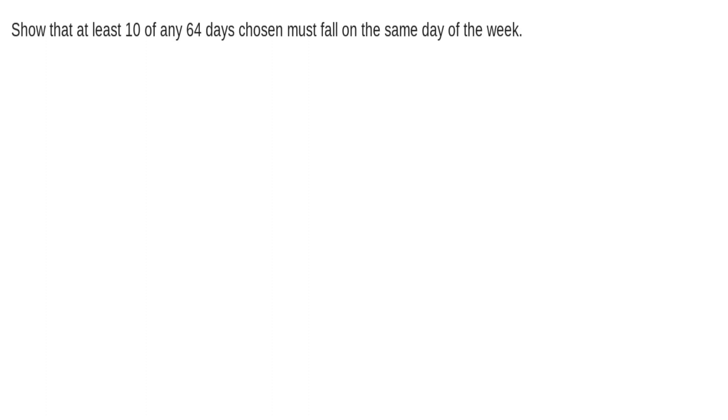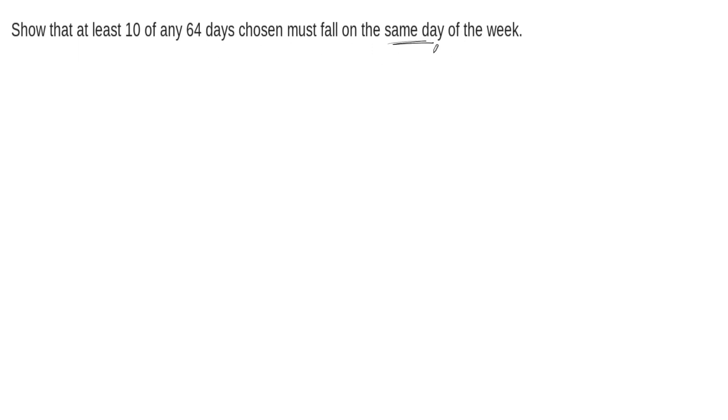In this example, we're asked to show that at least 10 days of any 64 days chosen must fall on the same day of the week. For this one, what we can do is try to think about how we would place these days in such a way to try to minimize the number of days that fall on the same day of the week. It doesn't matter which day of the week this happens to be, but we want these to happen on the same day of the week.